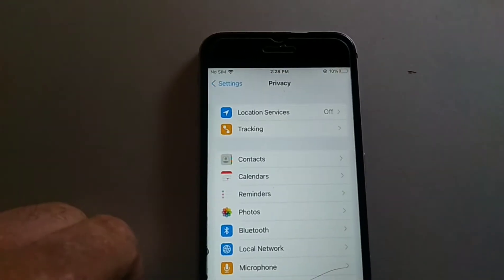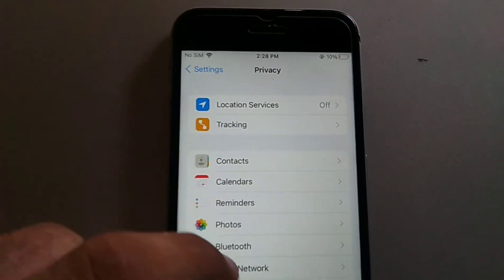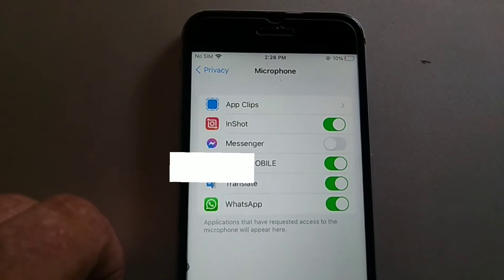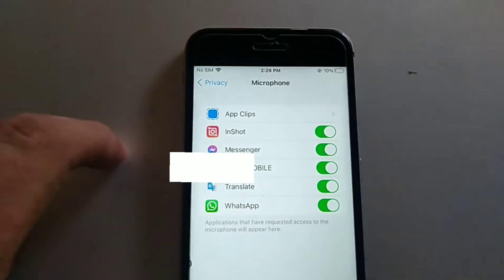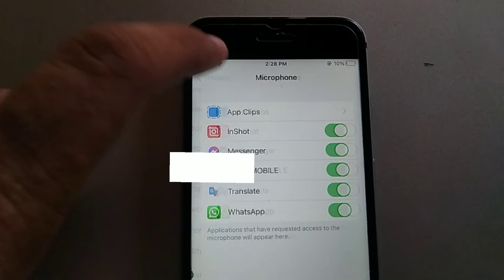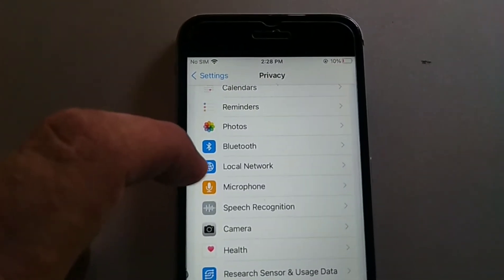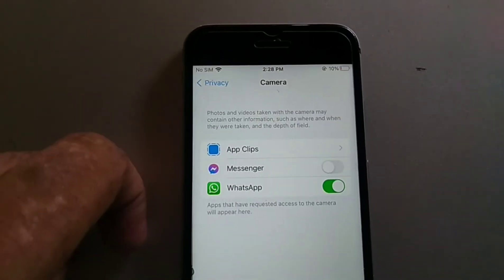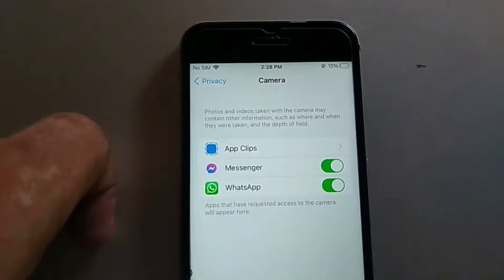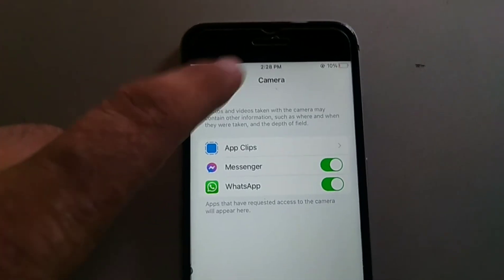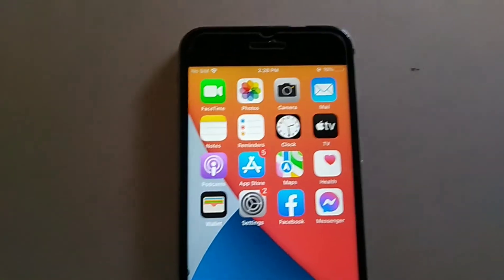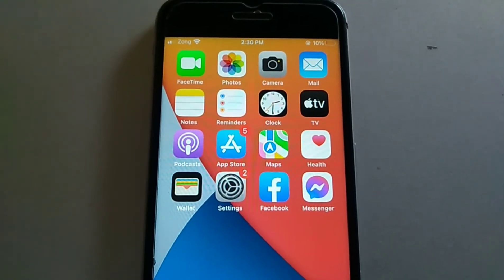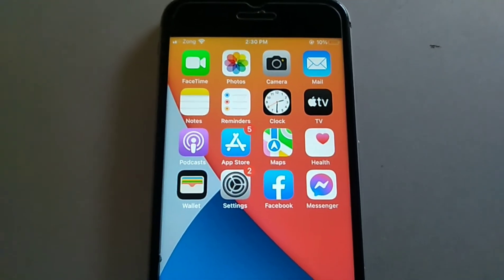Once you open the Settings application, click on Privacy, then click on Microphone. Here, make sure that Facebook Messenger is turned on — if it's not, turn it on. Now go back to the menu and click on Camera. Allow Facebook Messenger to access the camera.